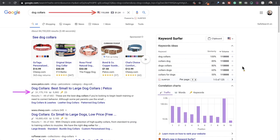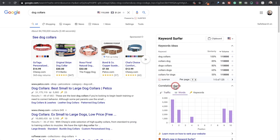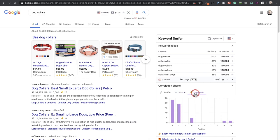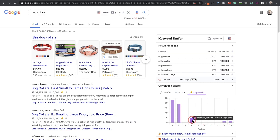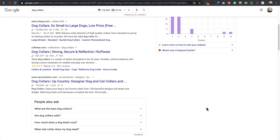Underneath each result, you can see some information, and then off to the right we have additional related keyword phrases, similarity, and search volume. There are also these tabs right here — we're looking at traffic, and when I click on 'Words' we can see a different variation of the data, as well as 'Keywords' right here. You can hover over it and get some value that might help you choose and discover keyword phrases that will be a perfect fit for your website.